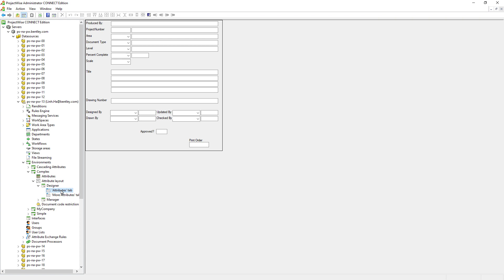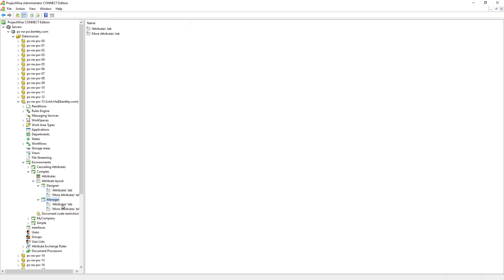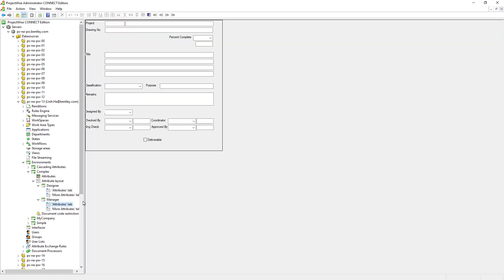it is because we want to show a subset of attributes that is relevant to a group of individuals. For example, designers may need to see a set of attributes that are not relevant to the managers and vice versa. There are no limitations on how many interfaces we can have in ProjectWise, but later on we will go through the pros and cons for having multiple interfaces.